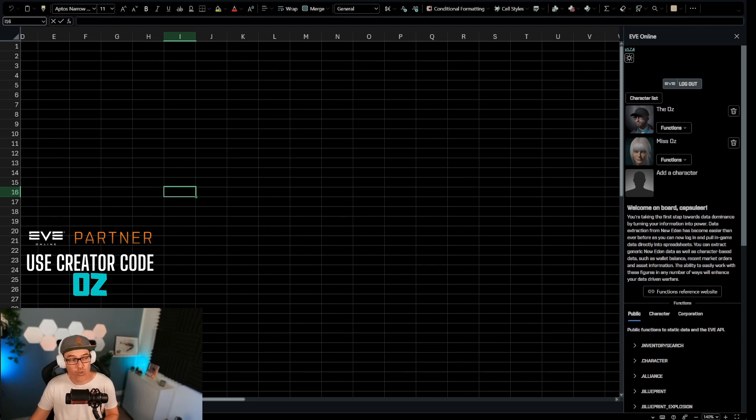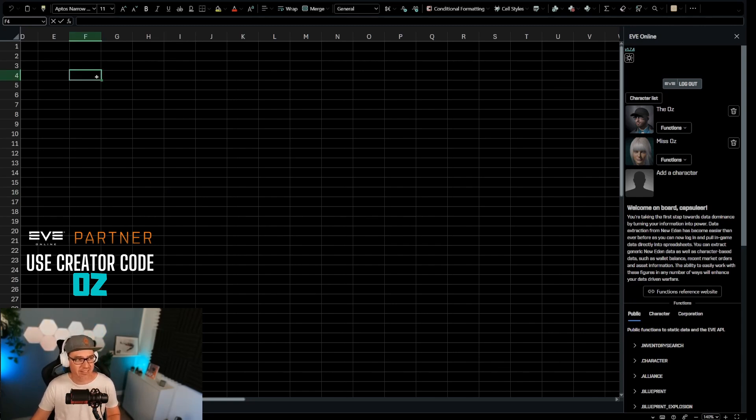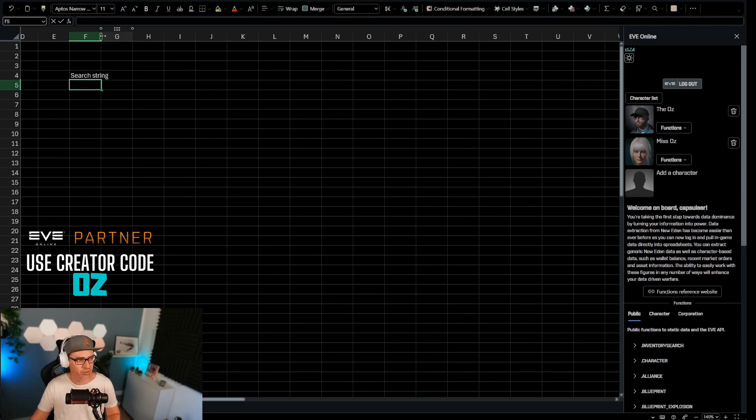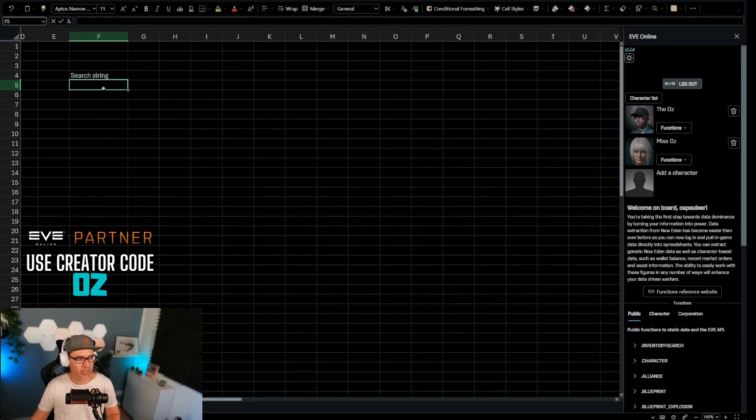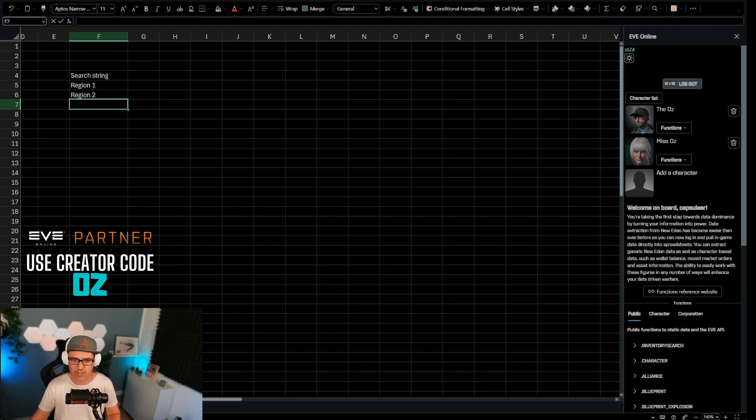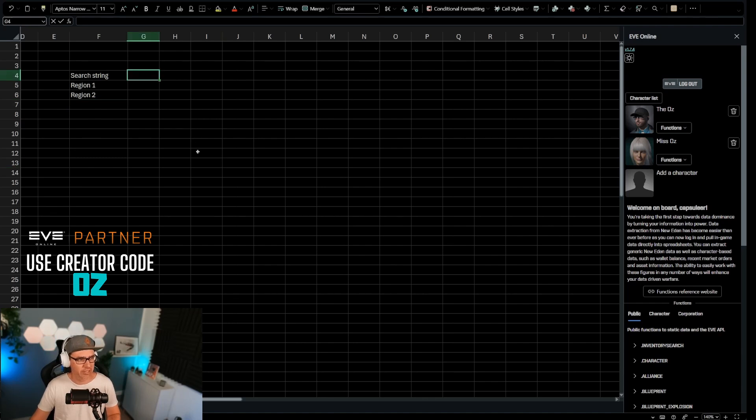To do this, I'm going to start with some basics. Let's start with a search string that we're going to be using to look for an item. And we're going to start with region 1 and region 2. These are just things I'm typing in here. You'll see later why.